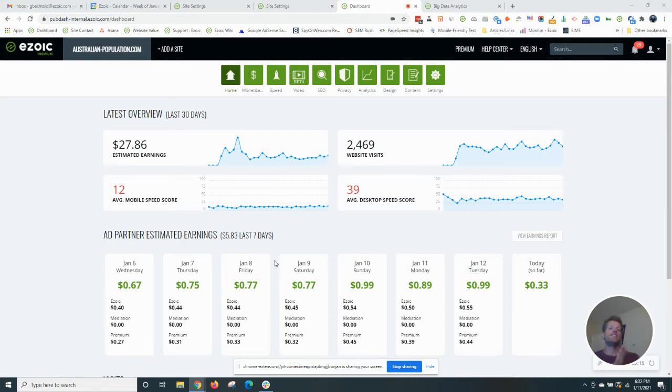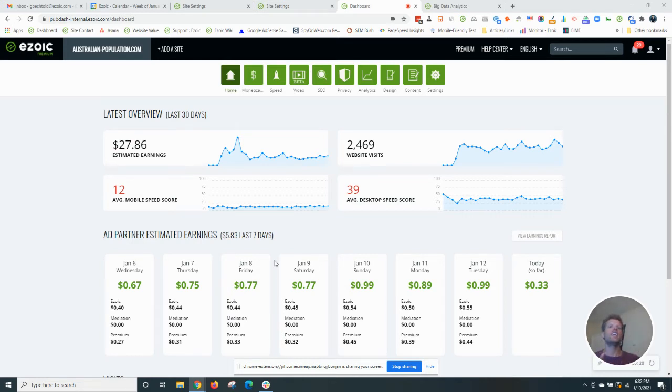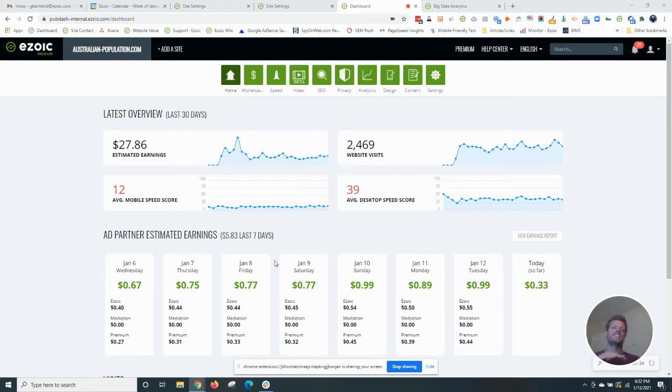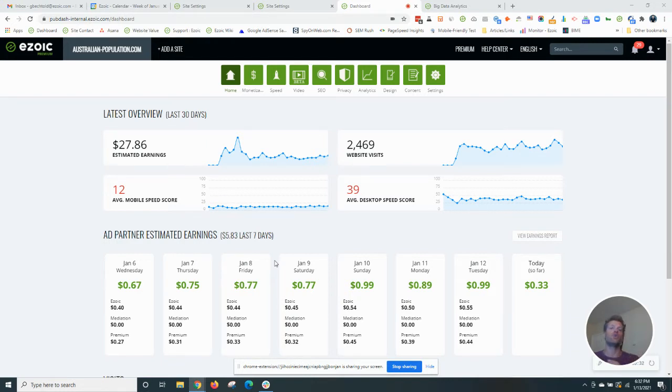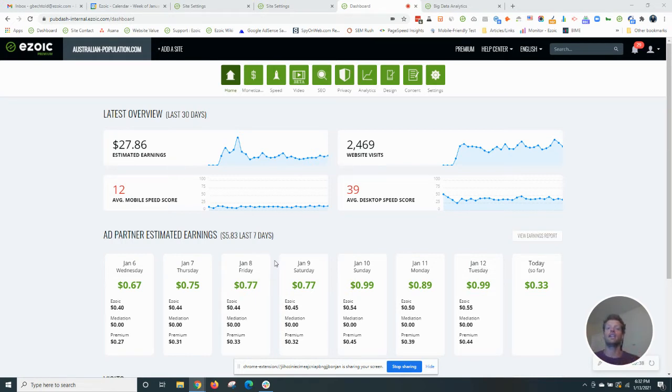First of all, what is Ezoic's big data analytics? You can think of it as Google Analytics, but on steroids. It just takes that to a whole other level. What it does is it ties your traffic data into your earnings data, so you can look at them both in the same place. It's the same thing that Google Analytics 360 does, but without the high price tag.